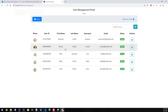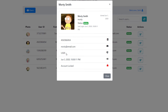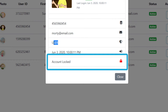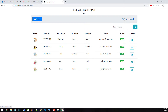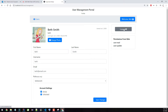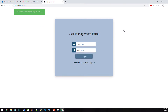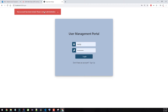Let's go ahead and take a look at Morty. Morty here is a simple user. I'm going to sign out and then log in with Morty. We can't log in with Morty because Morty's account has been locked.